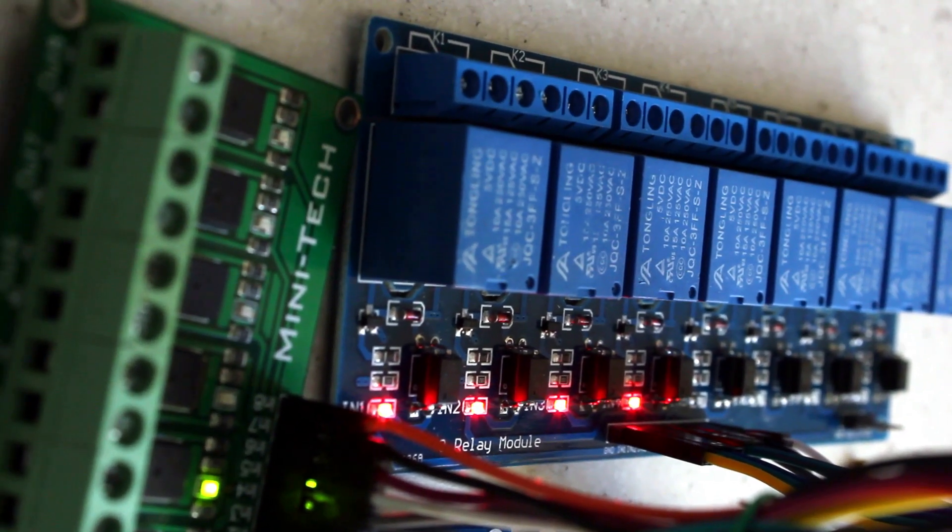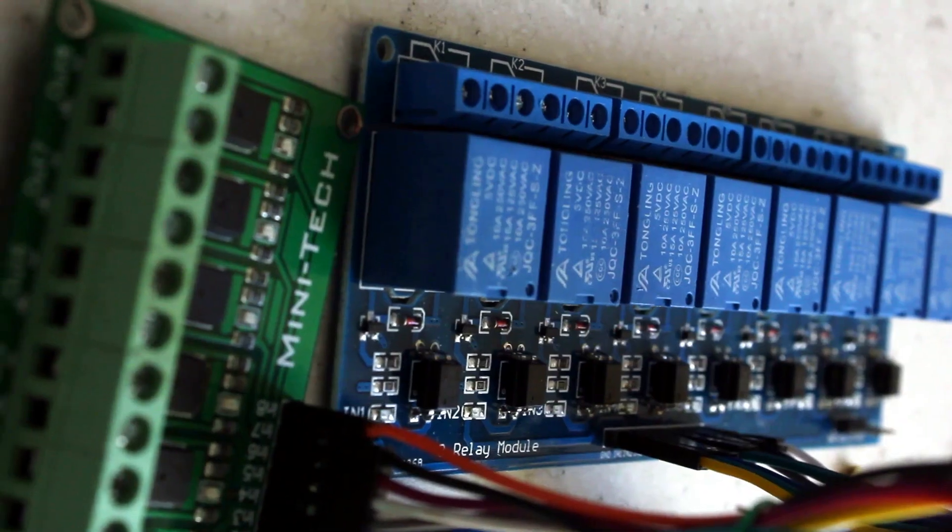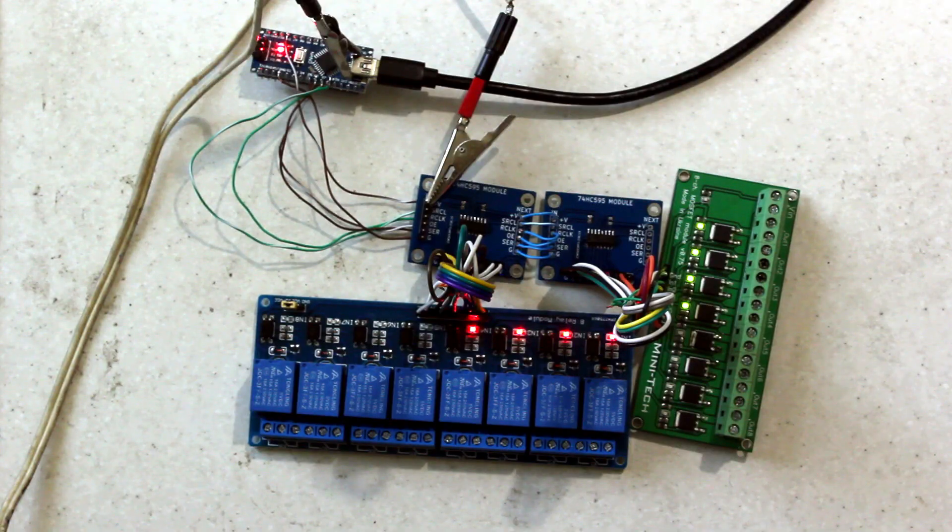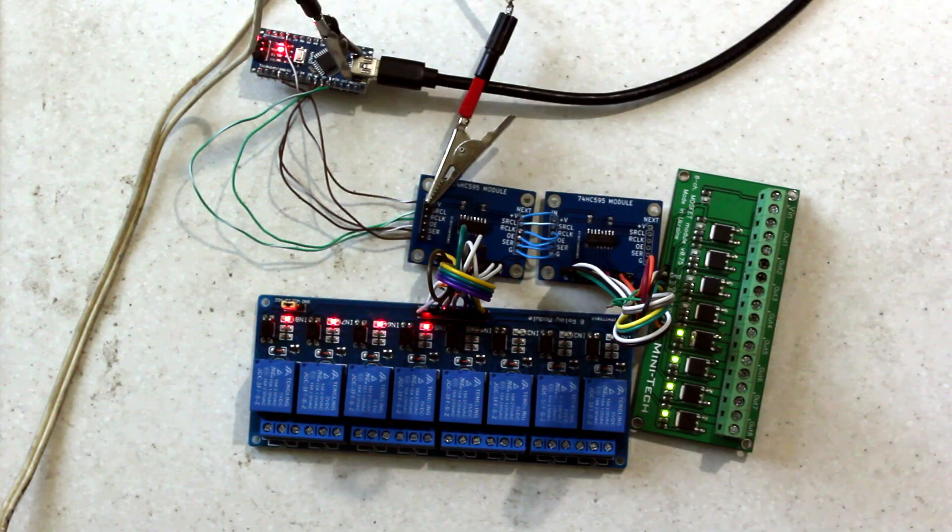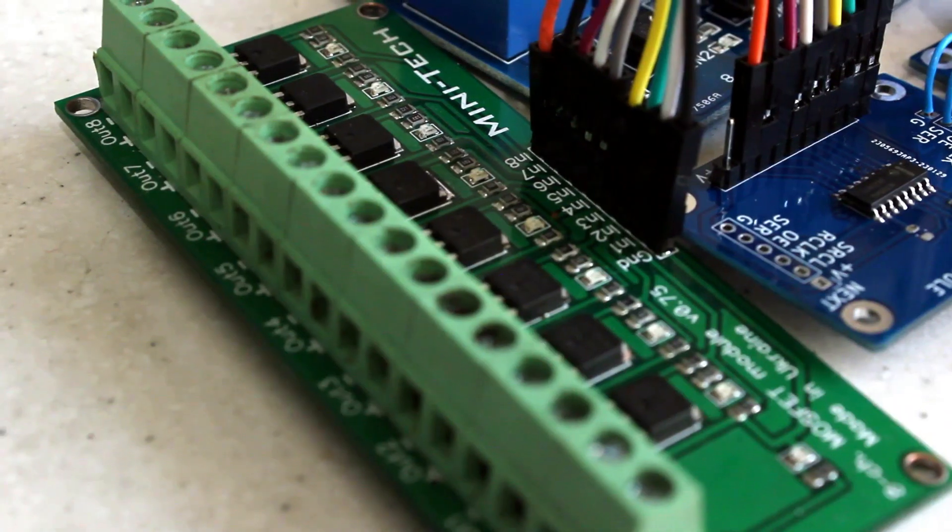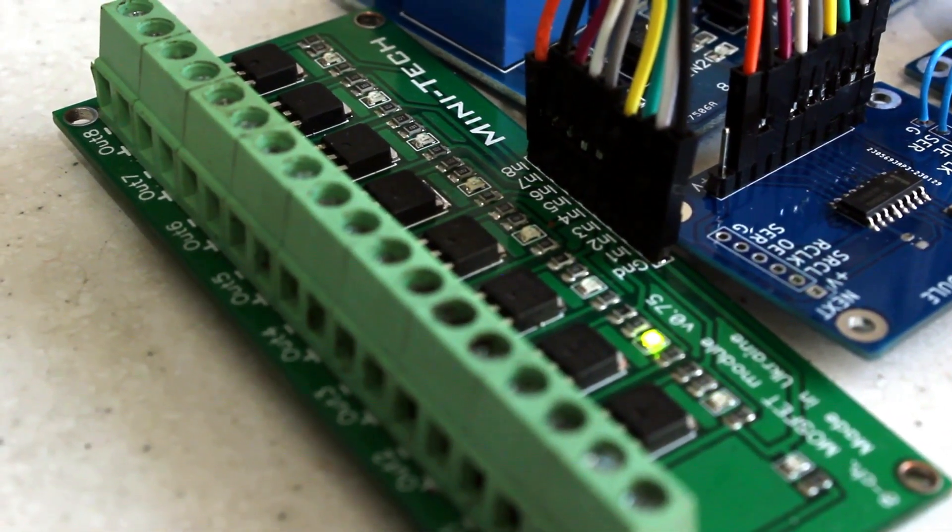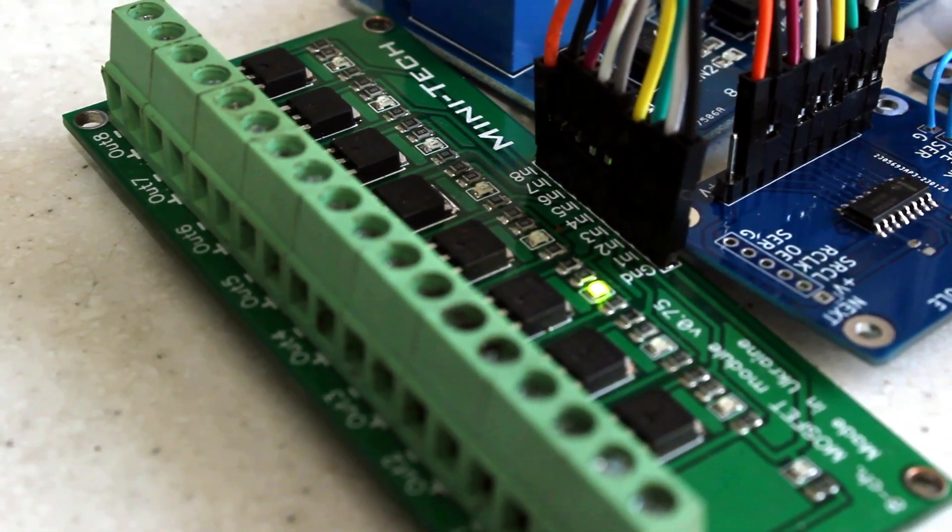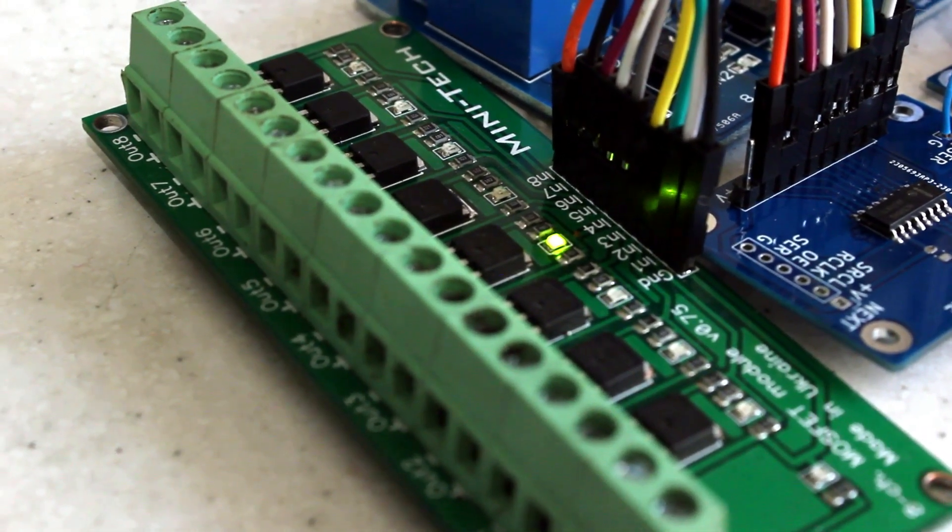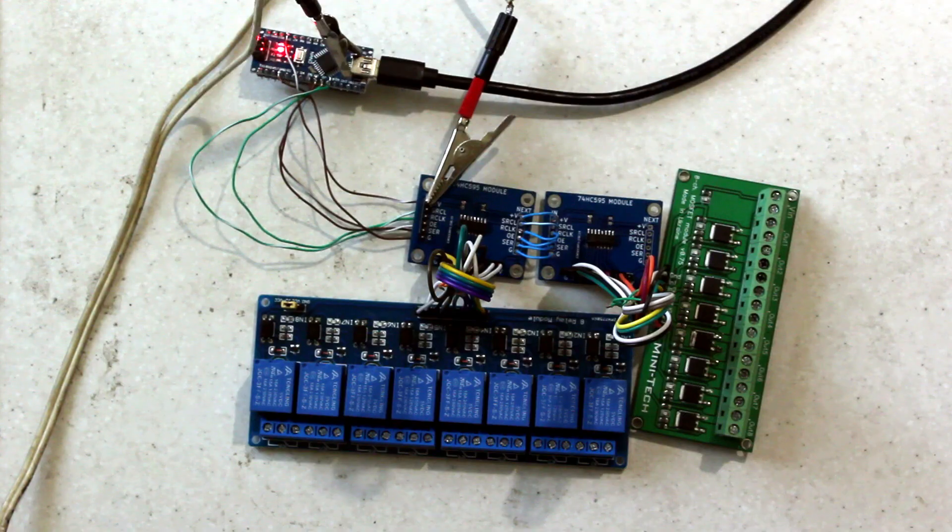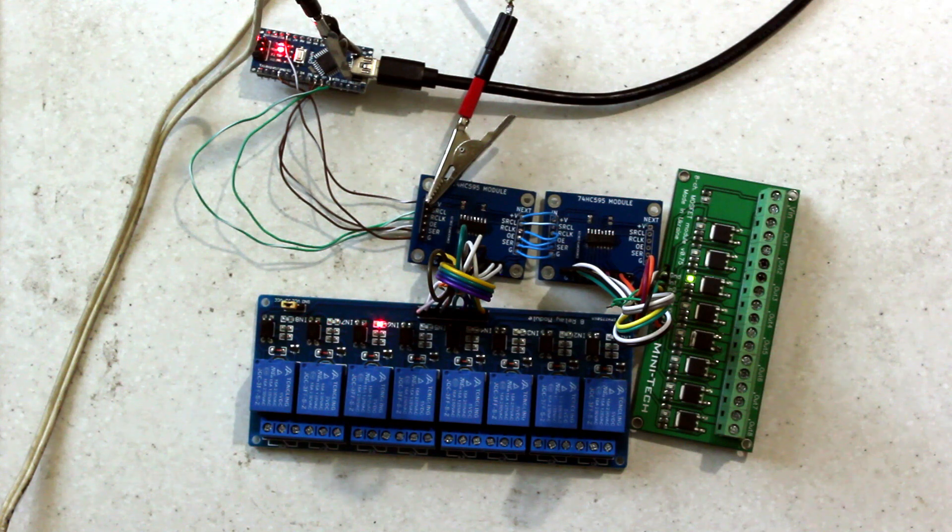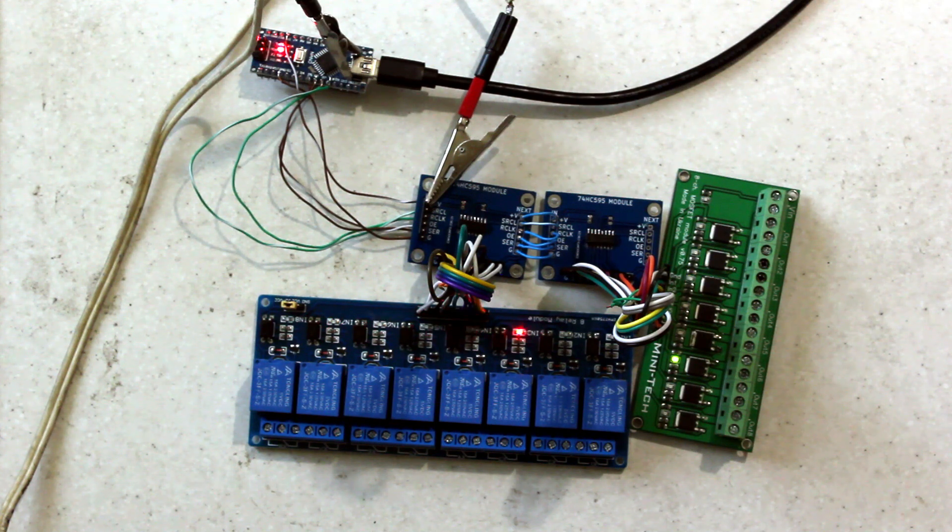Previously, I only worked with I2C input output expanders, which often have issues with freezing. However, theoretically, 74HC595 shift register should not have any freezing issues. The barrier for beginners to use these modules may be the lack of understandable examples on the internet, especially for working with two or more of these chips.